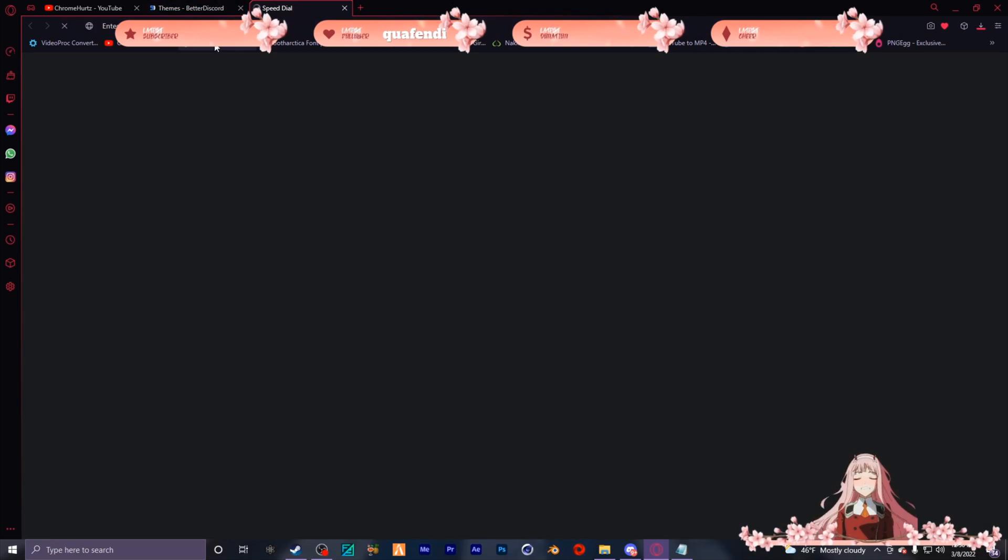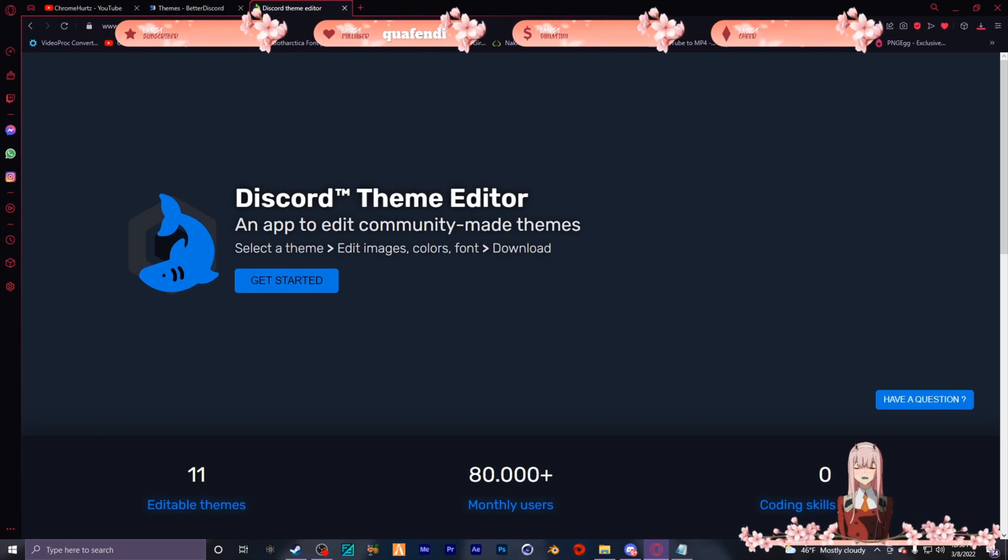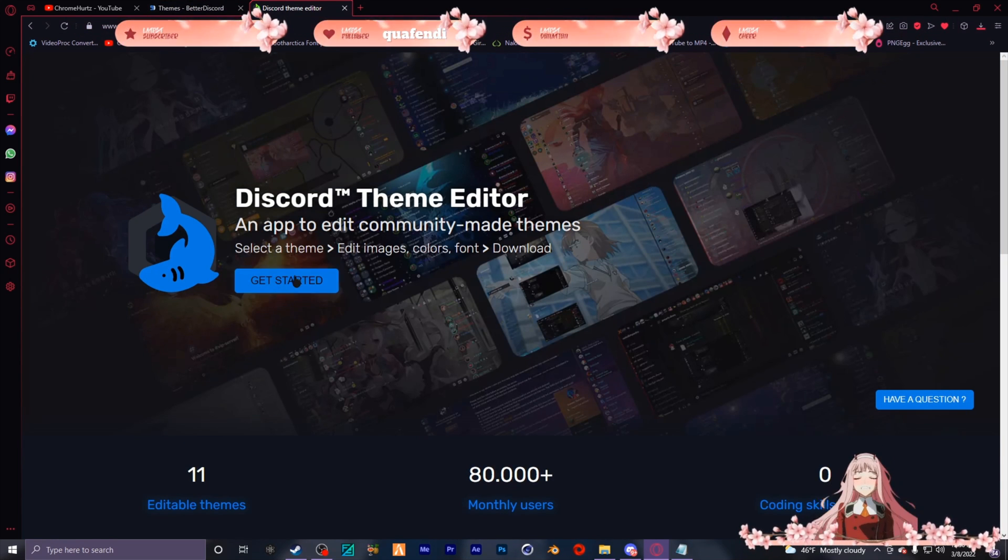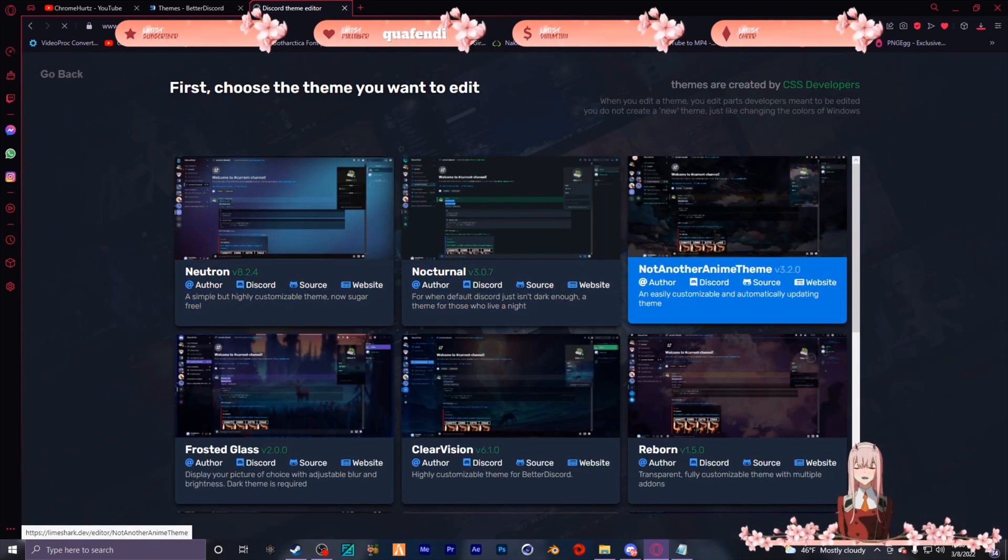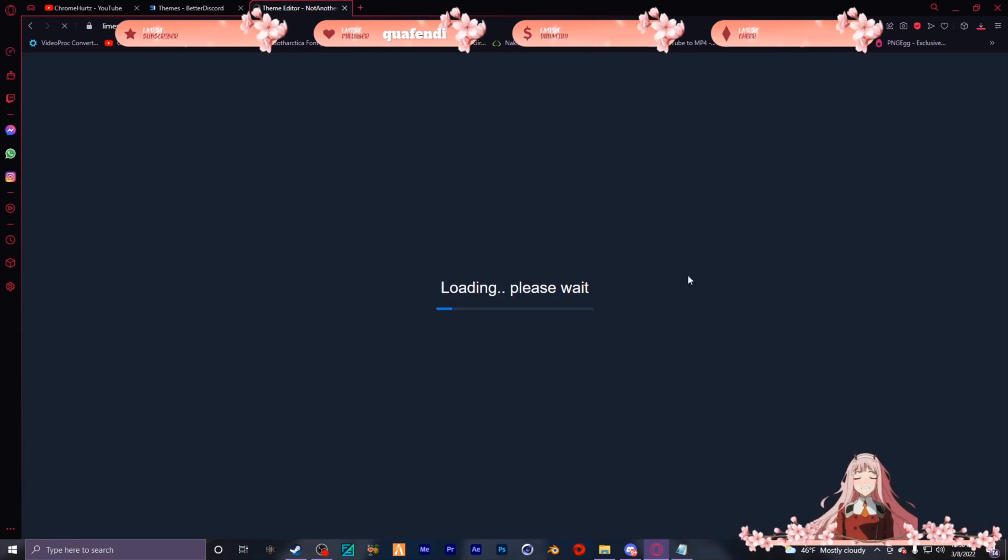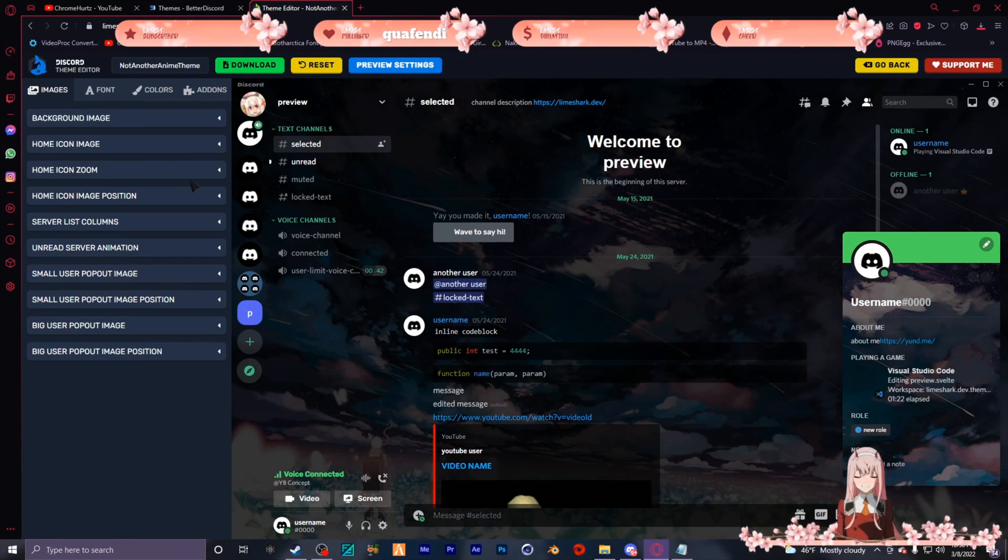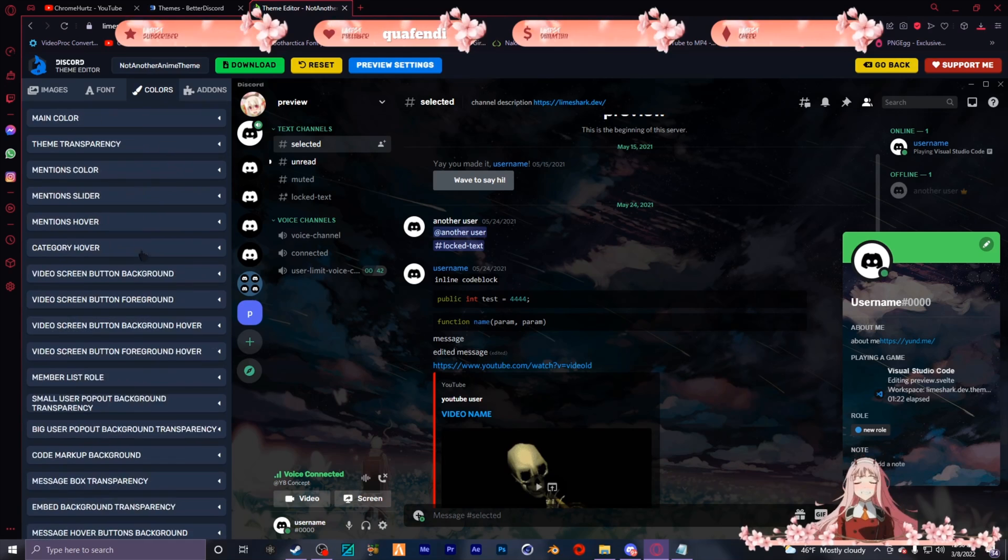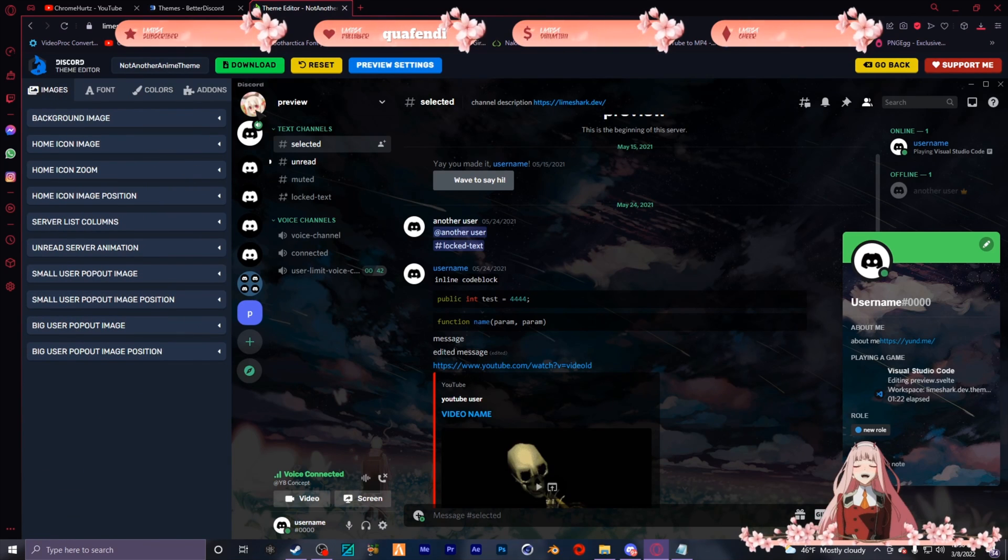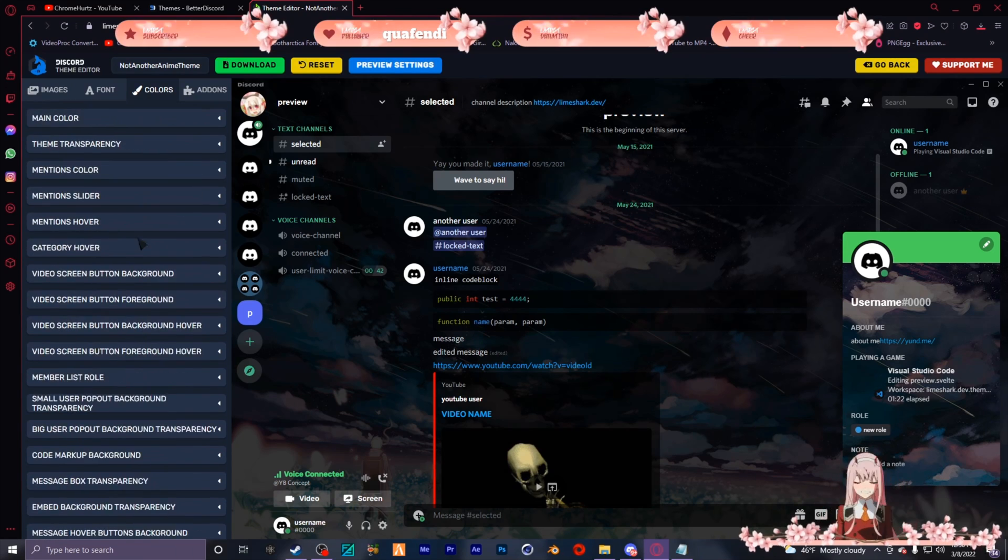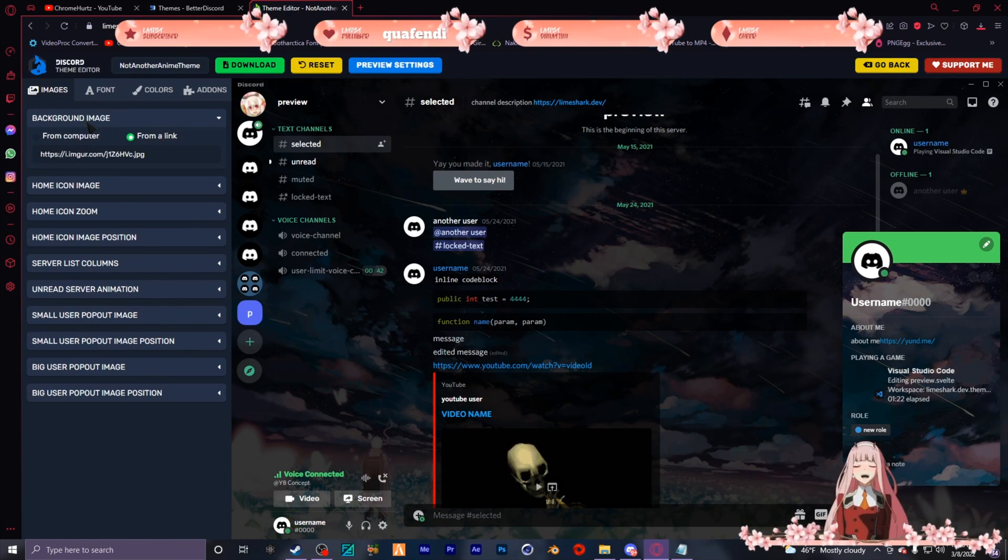Go to this website called LimeShark.dev - I'll put this link in the description also. Choose this one cause this is the best one, gets you all the customization. There's a lot of stuff that you can edit on this but I just do the main ones. You can come in here, test it out, see what works for you.